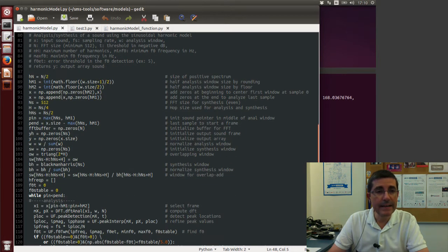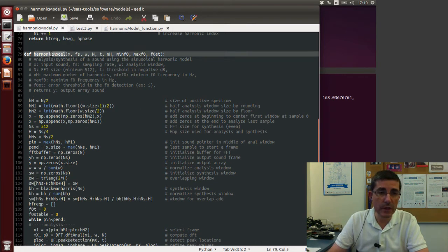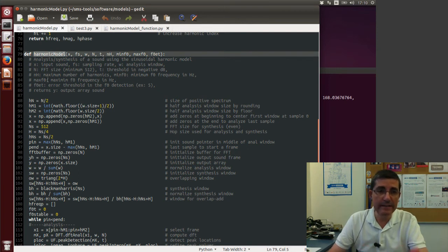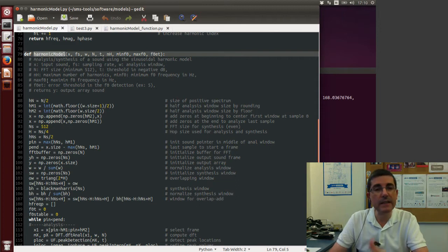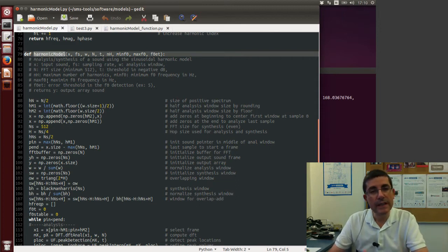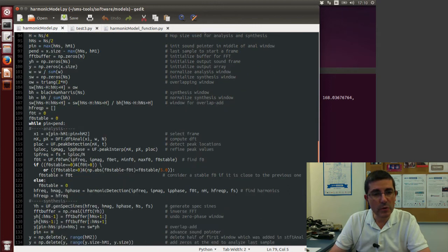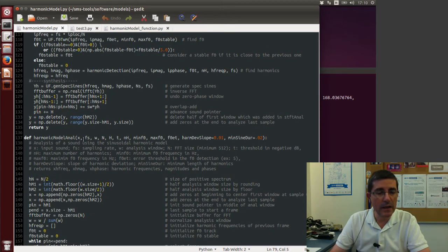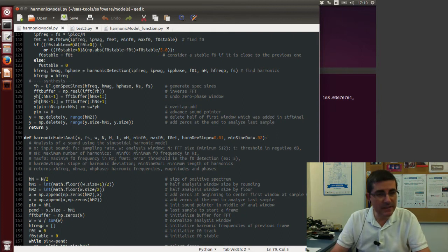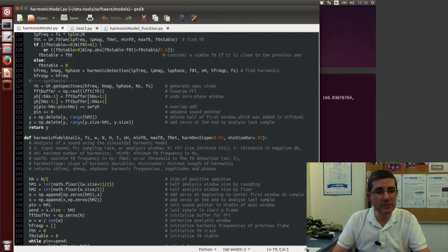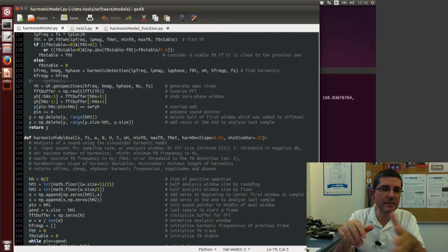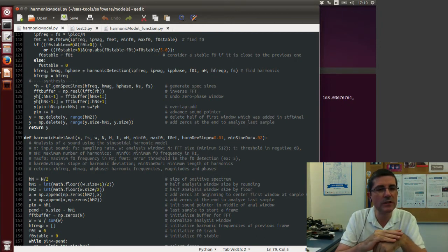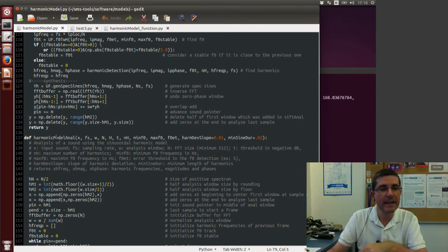And then we have the complete harmonic model that does both analysis and synthesis, but this is meant to be run in real time, so it doesn't allow for cleaning of the tracks. So we will be talking today about the analysis and synthesis separate, because this allows us to do cleaning of tracks and handle a little bit of memory of past frames, and this will result into better analysis and re-synthesis.